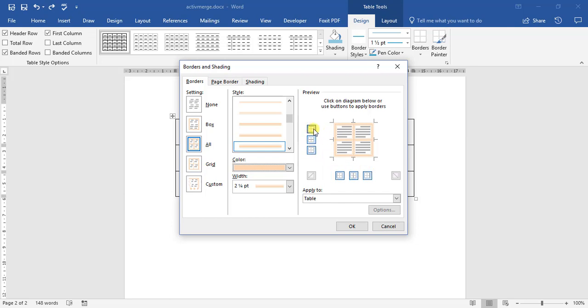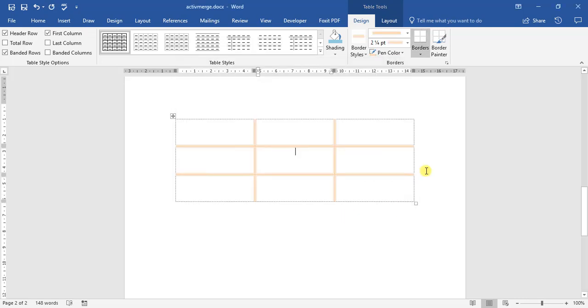And if we come up to these options here, we can then change it so it appears, so that there's no line at the top of the table, and the bottom, or the sides. And if we click OK, you can see that all of that is there.